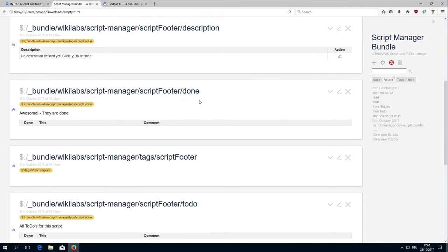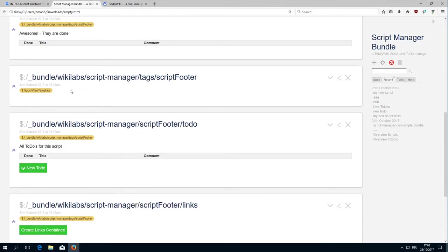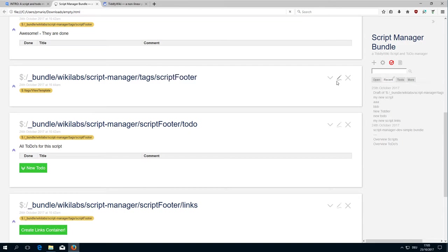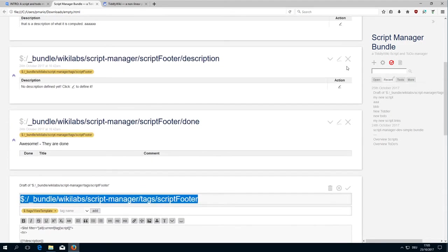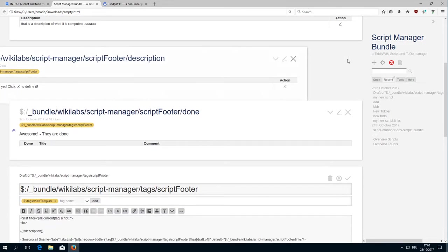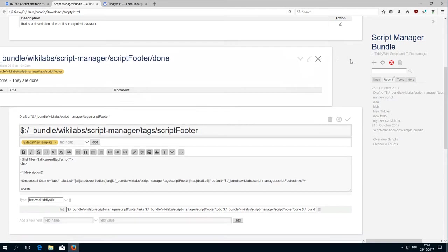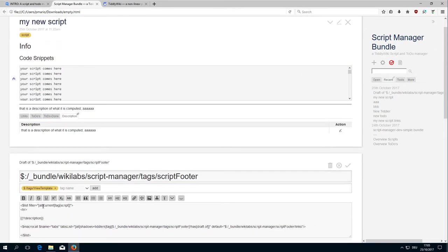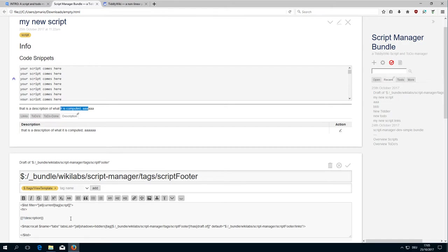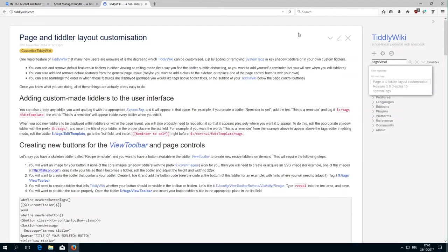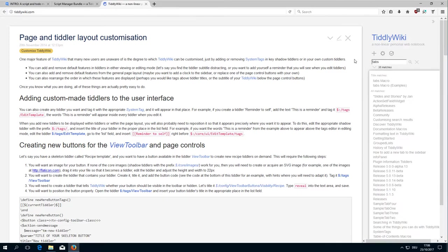The Tags Tiddler actually contains the different elements that are part of the footer. There it checks for the script tag. Every Tiddler that is tagged script will have this content: the horizontal rule, the description field, and then the macro call for the tabs macro. The tabs macro is part of the wiki core.